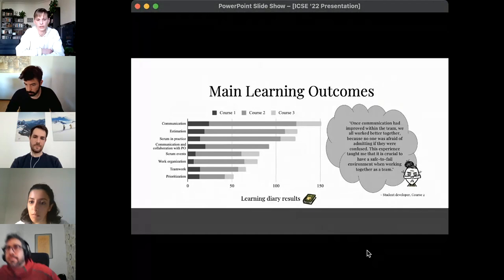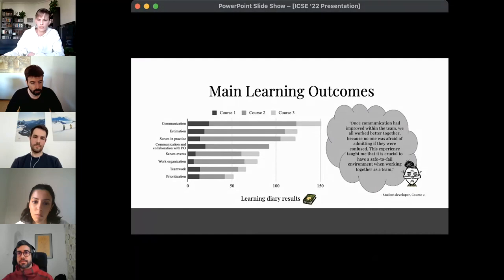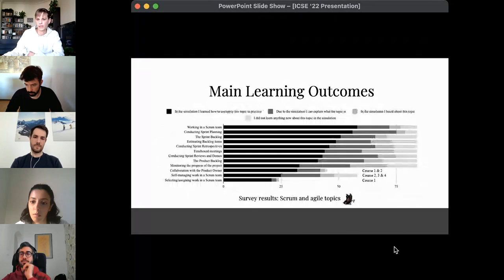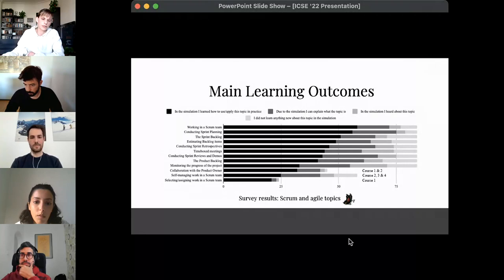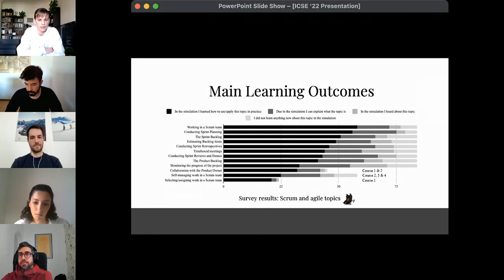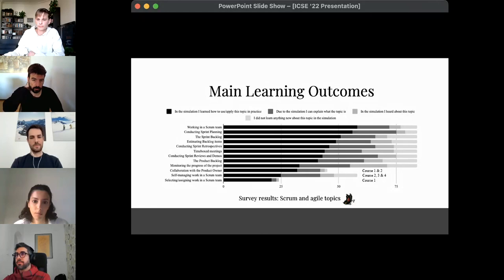The main learning outcomes reported in the student learning diaries were: communication, estimation, Scrum in practice, communication and collaboration with the product owner specifically, Scrum events, work organization, teamwork, and prioritization. The survey results were primarily positive, indicating that a majority of students learned how to apply agile Scrum topics in practice.